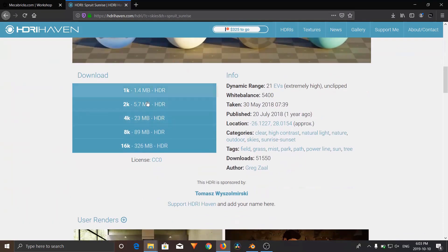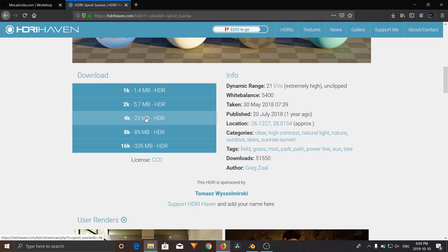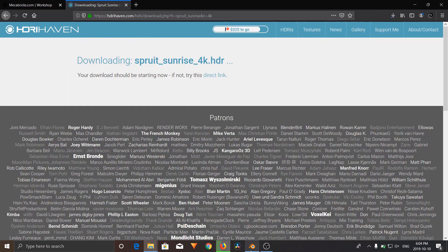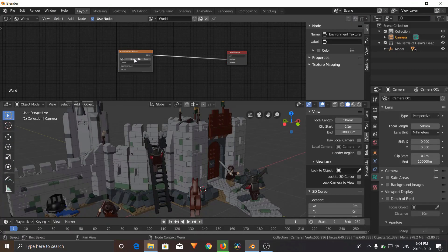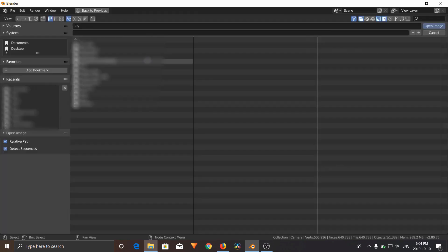You can go download this in any size you need. I'm going to download the 4K version. Just click on that. Now you're going to go back to Blender, and click on your environment texture and open it.